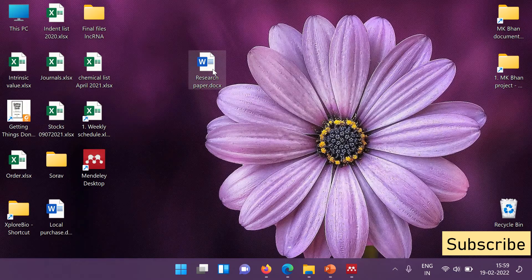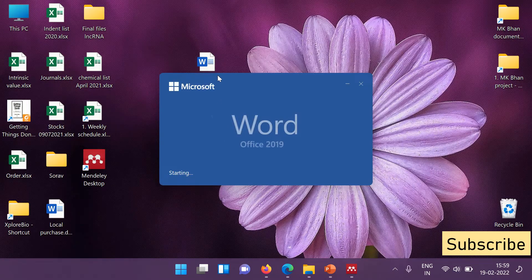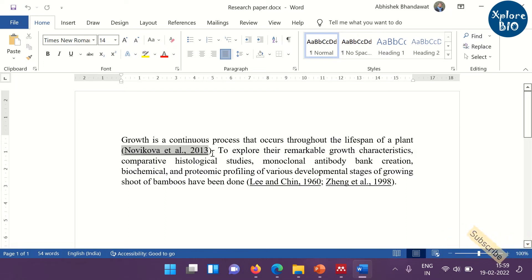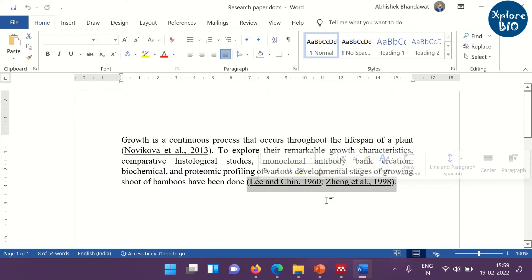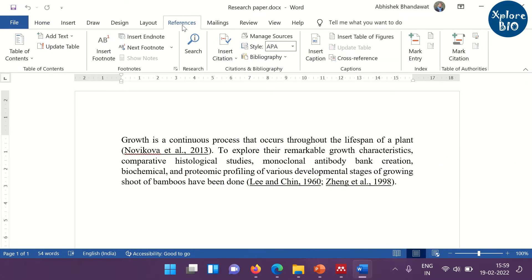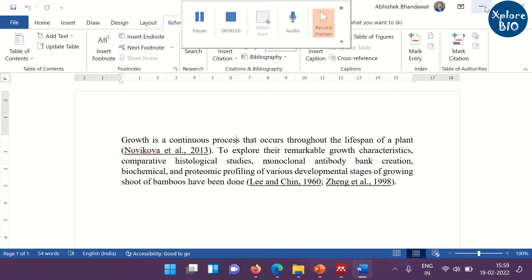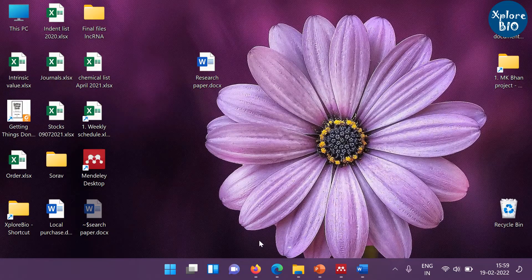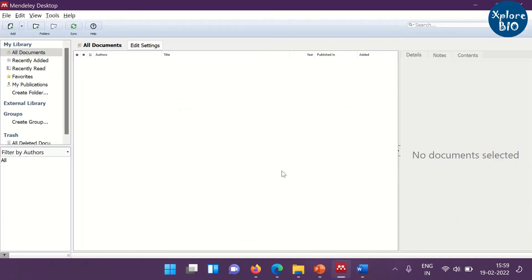Now, let's open a research paper. In this paragraph, you can see that I have added three references manually. To automatically format the references, click on the references button. But here you can see that there is no Mendeley option available. So, we need to install the Mendeley plugin.